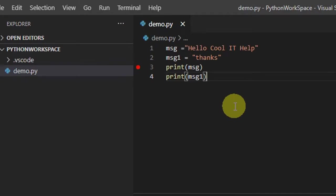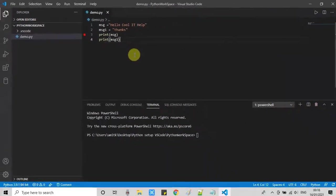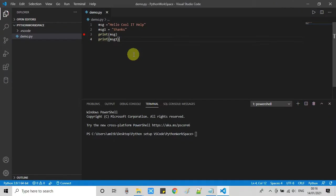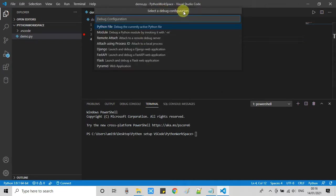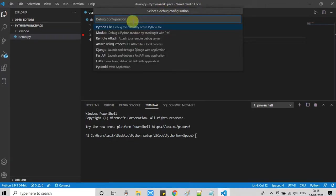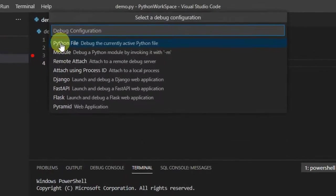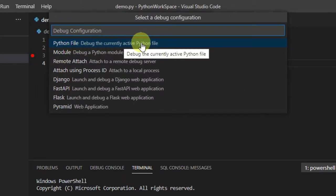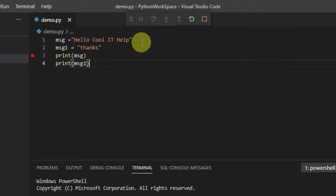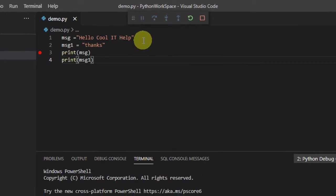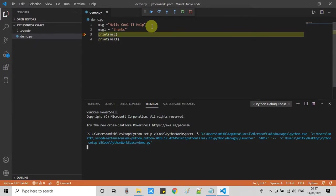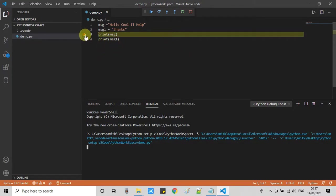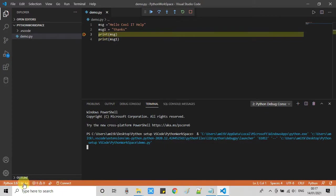I just placed a breakpoint at line number 3. Now I will activate the debugger by pressing the F5 key. Once you press, this will show you a dropdown to select a debug configuration. We have to select the first one: Python file, debug the currently active Python file. Once you select it, this will activate debug mode and your program is executed immediately. The control will stop at this breakpoint.